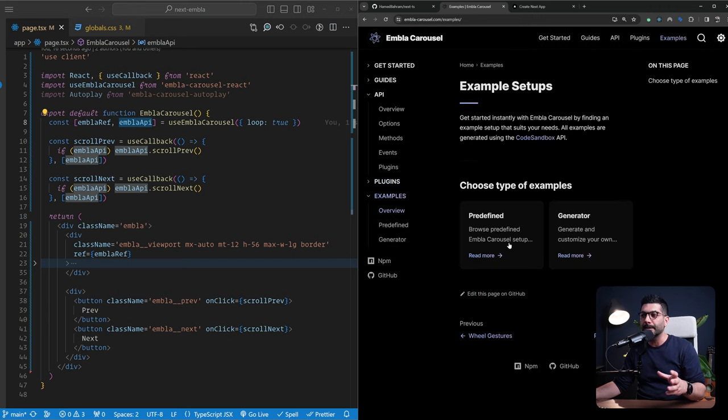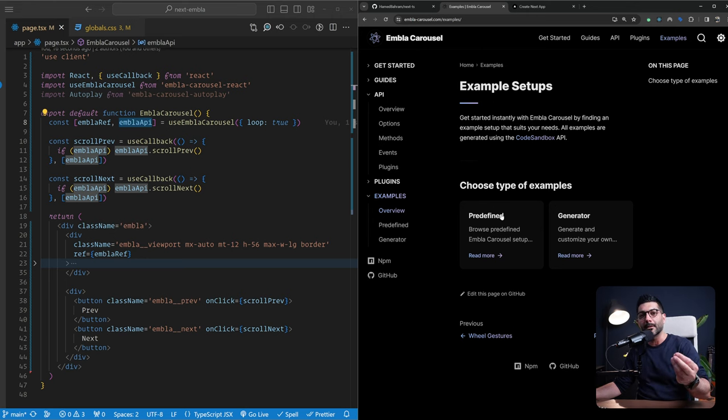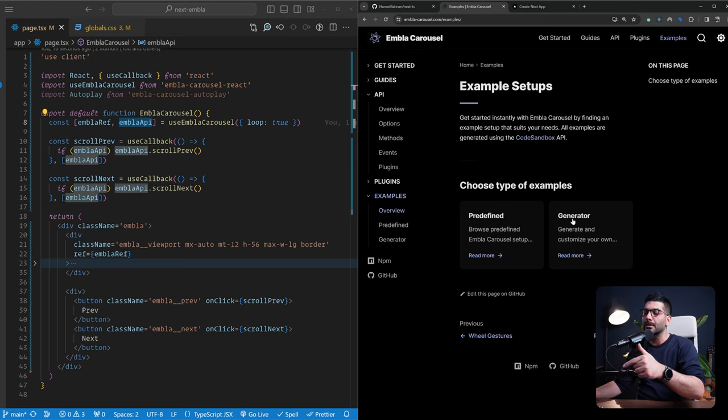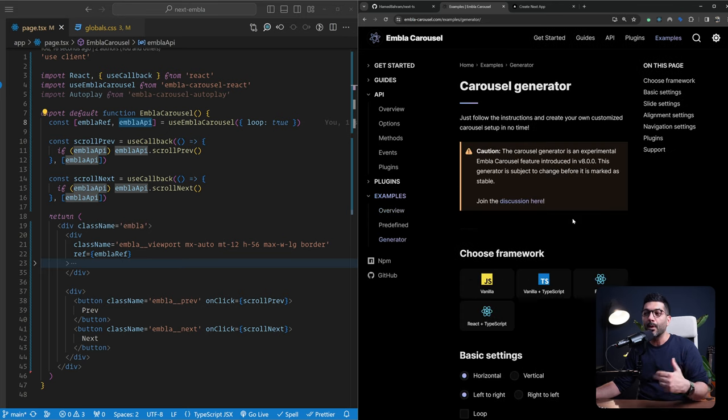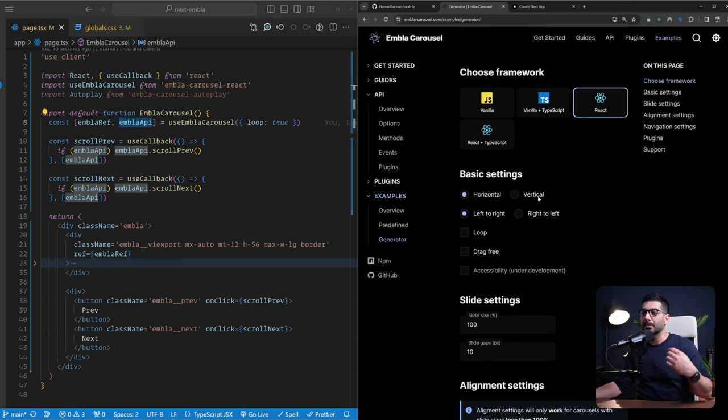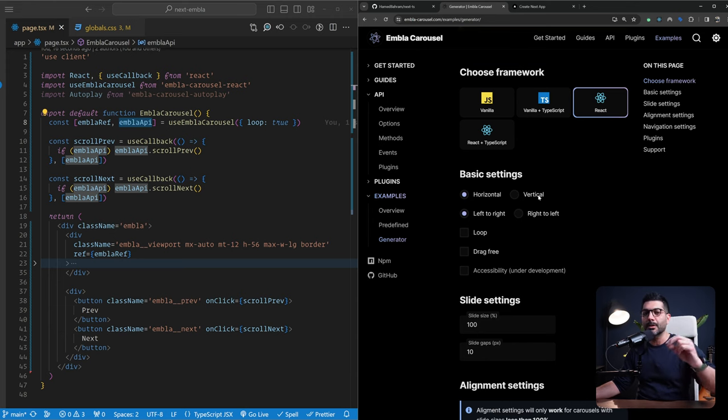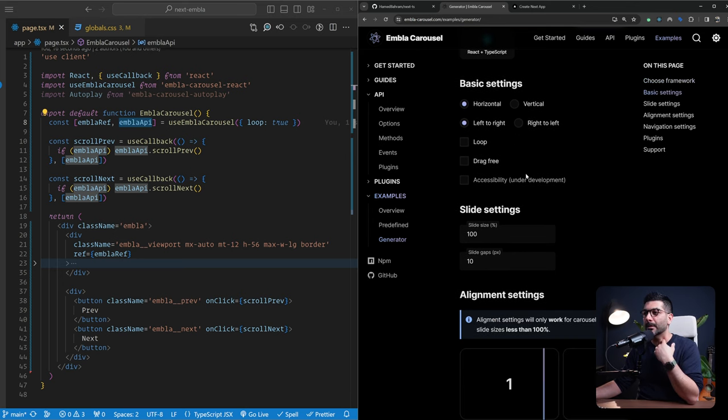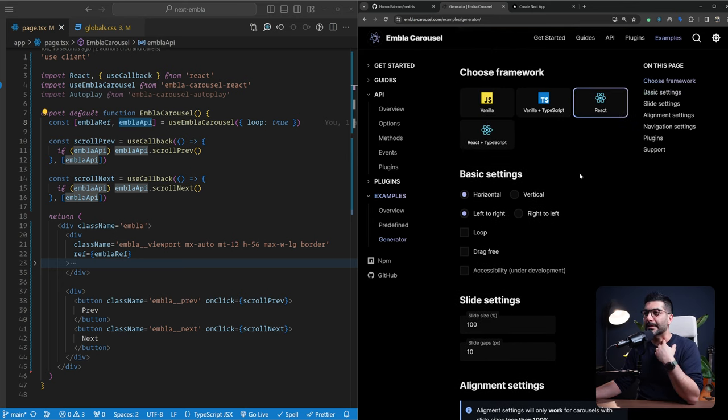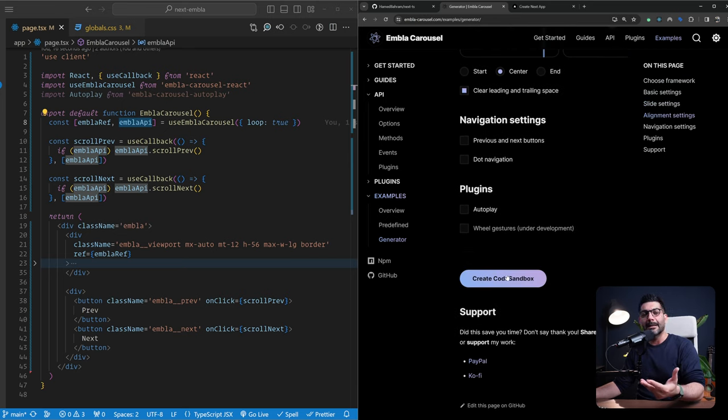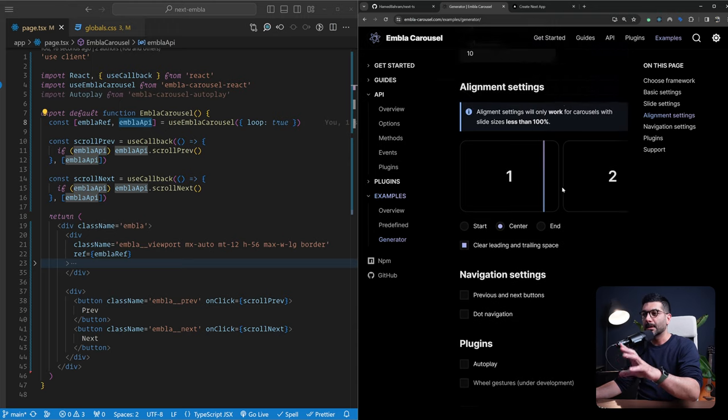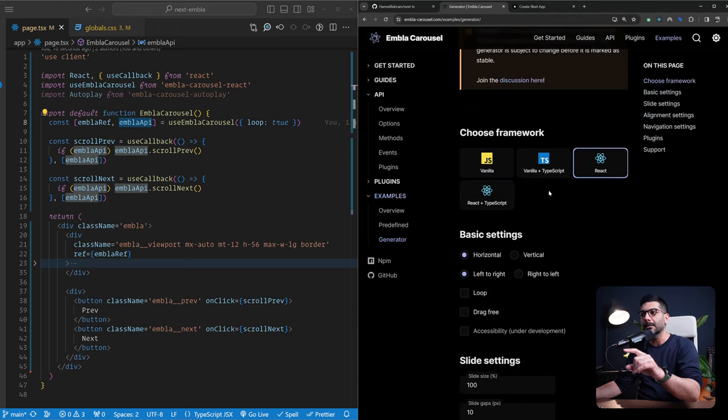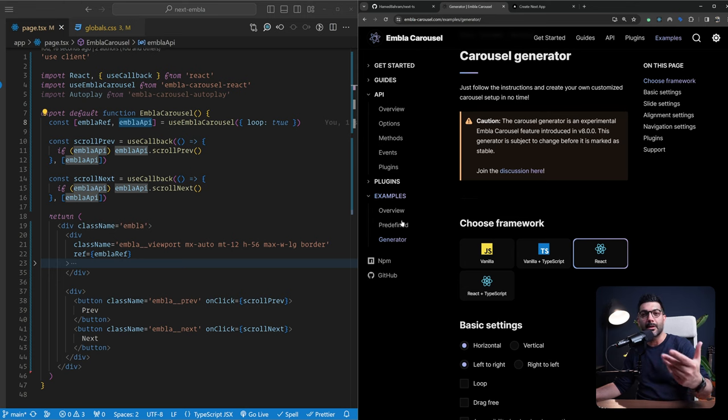We're going to look at them in a second. But there's also this generator function or functionality where you would define what you want your carousel to do, what language you're writing it in. For example, I pick React, whether it's horizontal or vertical. This is another thing I didn't mention. You can change whether the slides are going horizontally or vertically. So left to right, right to left and whatnot. So you would select all of these and then it would generate that sandbox or that code for you depending on the options that you created. This is such a great option. It is still in beta. Use it with caution, but it's still nice to have this.